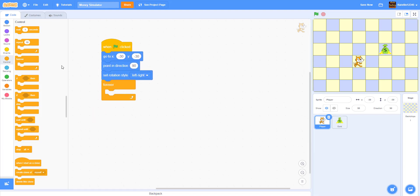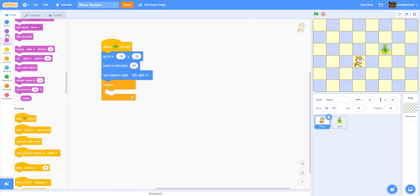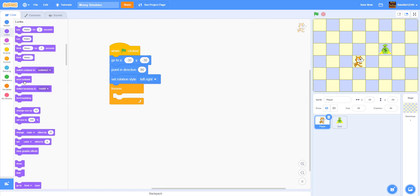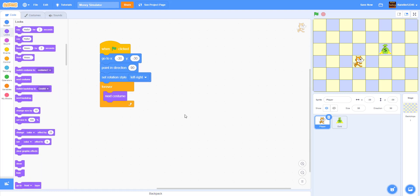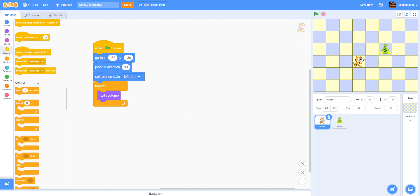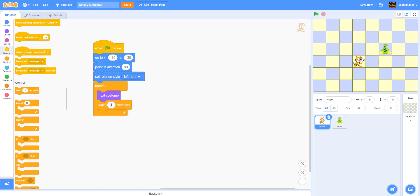Forever next costume. Next costume and we're going to wait 0.1 seconds.